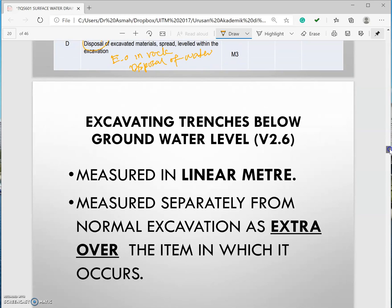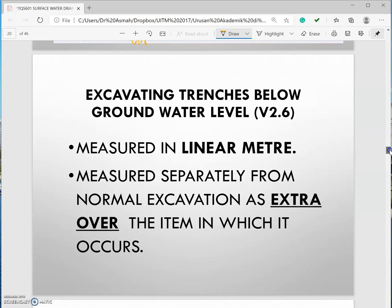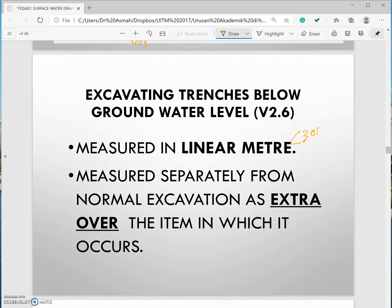If you have excavating trenches below ground water level it should be measured in linear meter if it's less than 300mm, more than 300mm it should be measured in cubic meter. And don't forget you have to mention that as an extra over.